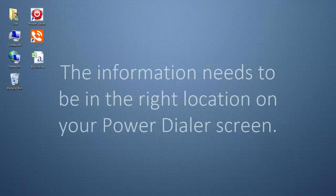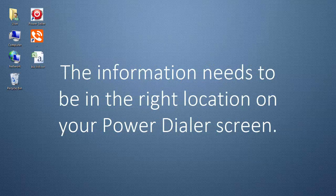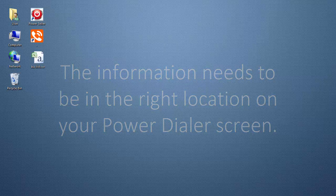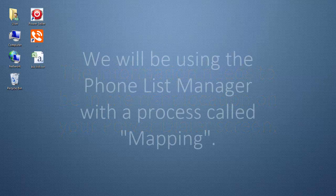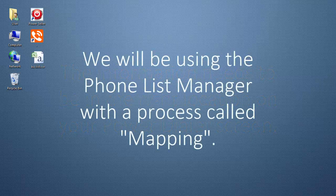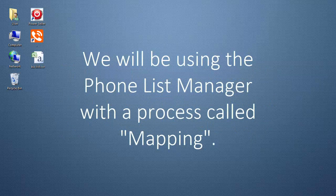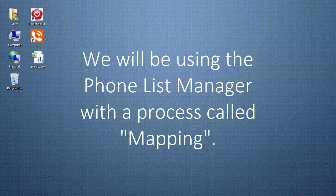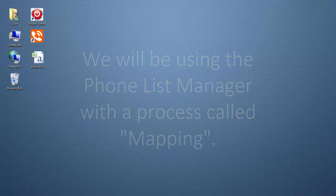Your phone list needs to be organized so that the information about each contact is in the right location on your power dialer screen. To organize that information, we will be using the Phone List Manager with a process called mapping.